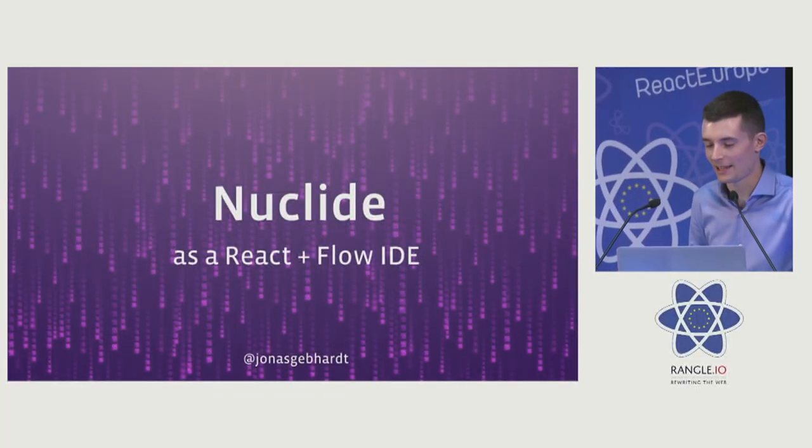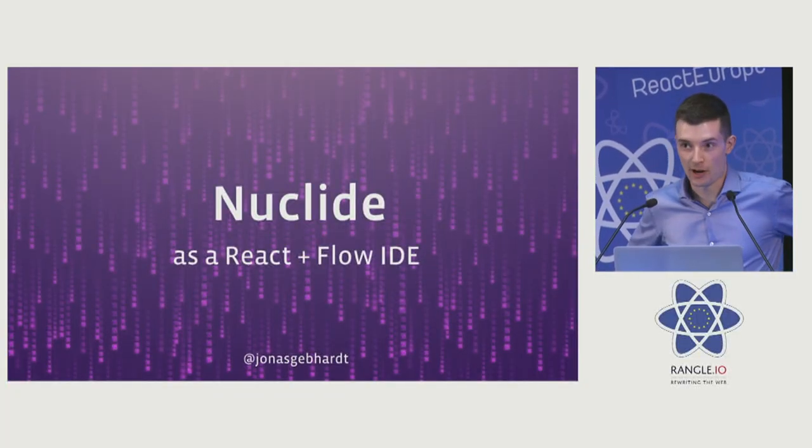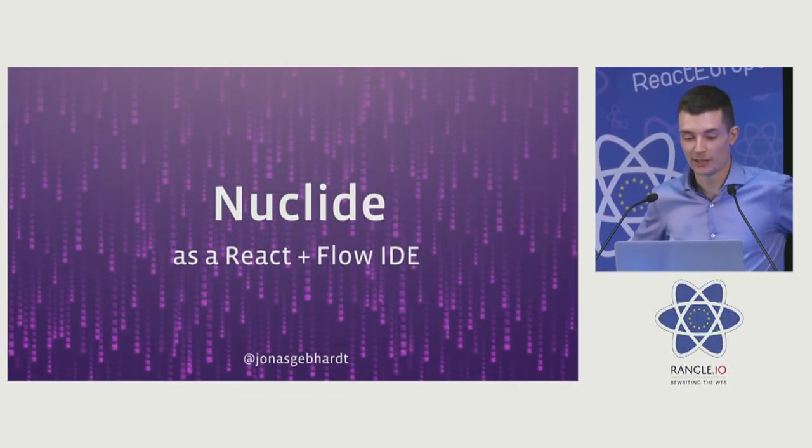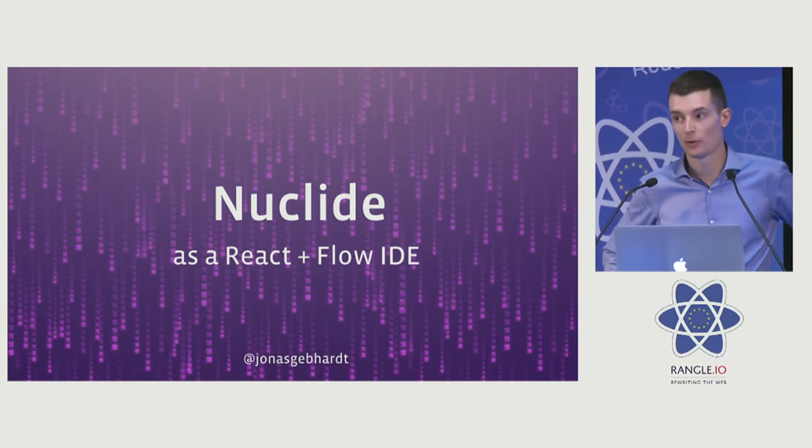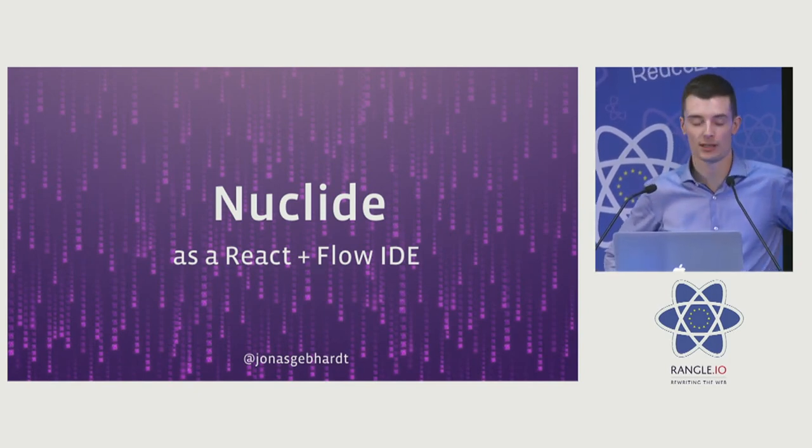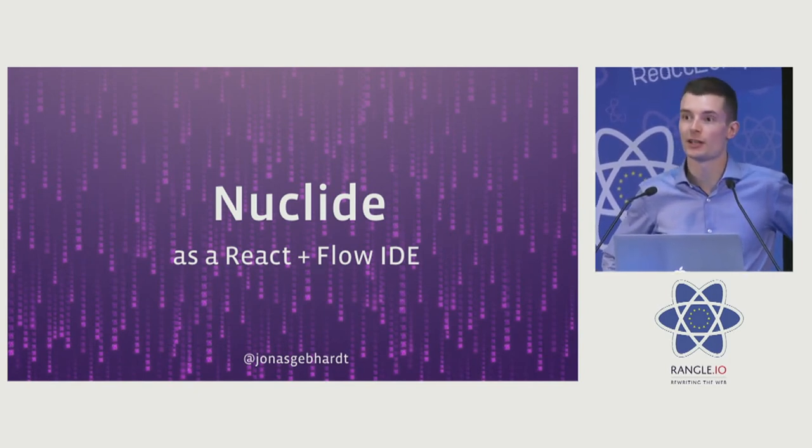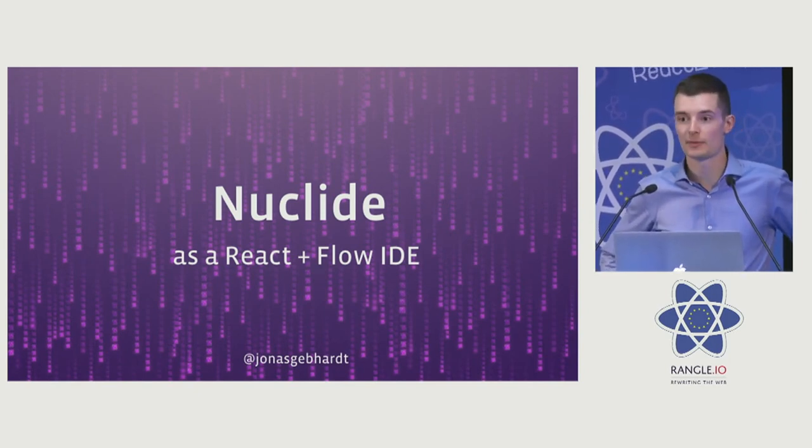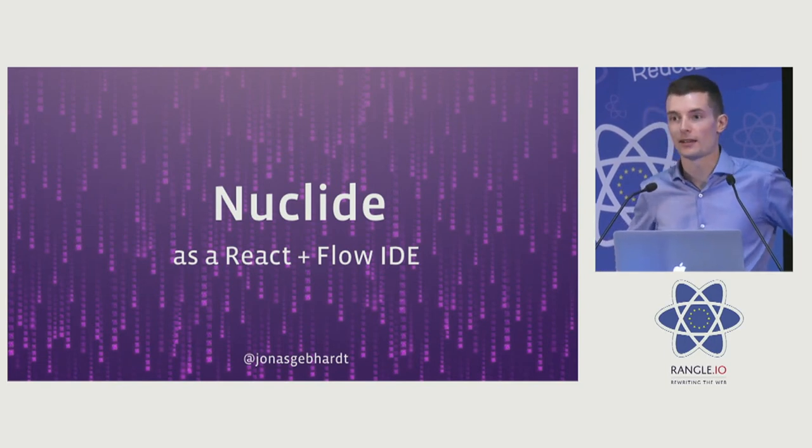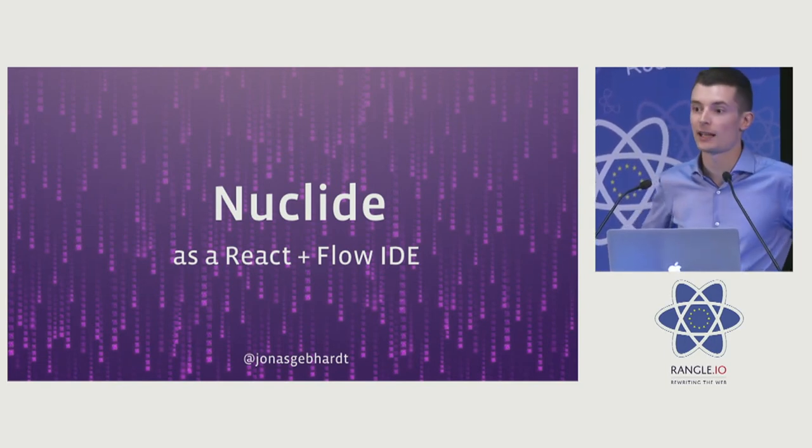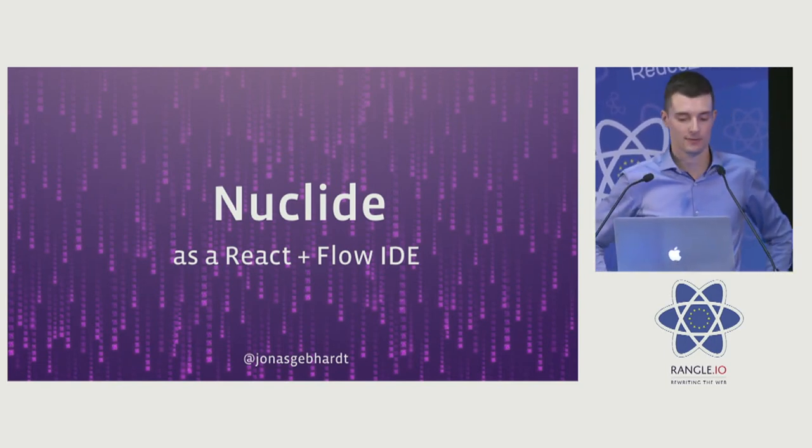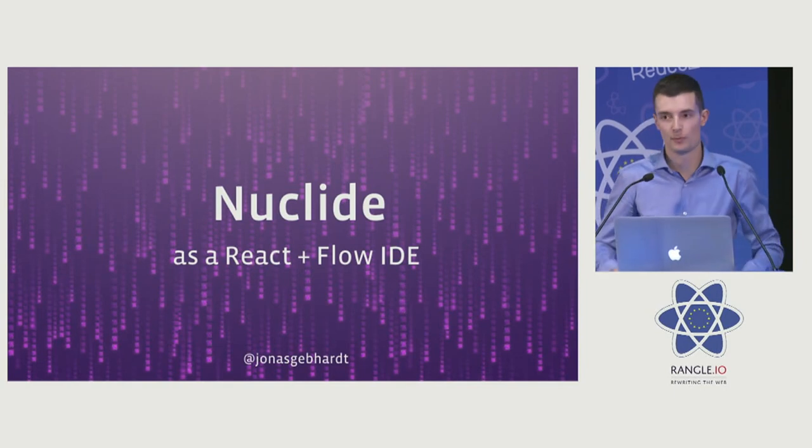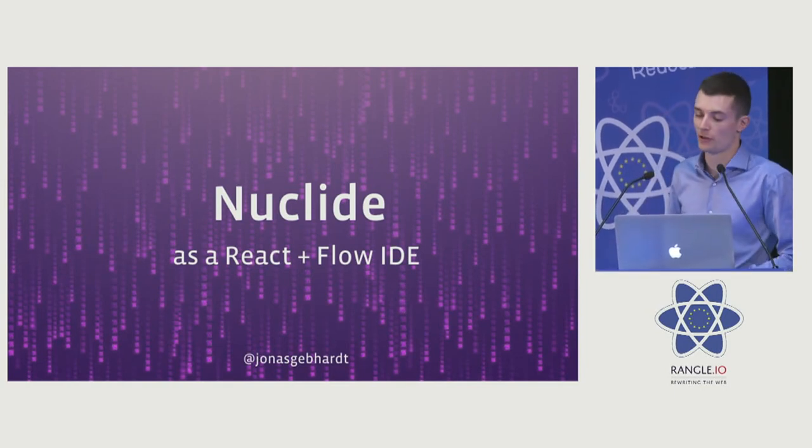Hello, welcome back everybody. This time around, I want to talk about Nuclide, which is an IDE we're building at Facebook, built using web technology on top of the Atom text editor. In particular, I want to talk about Nuclide as a React and Flow IDE, and basically just a JavaScript IDE in general.